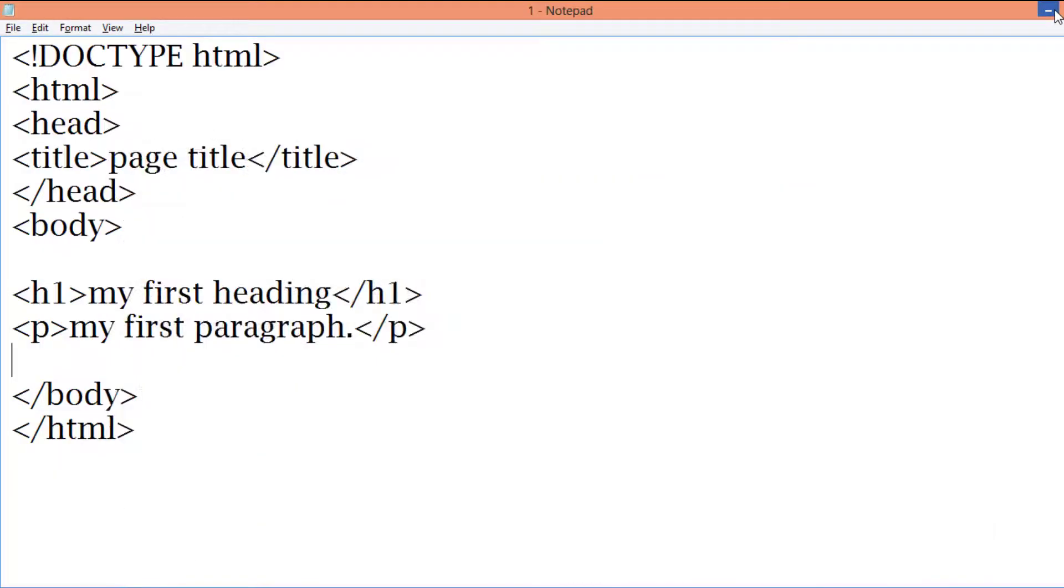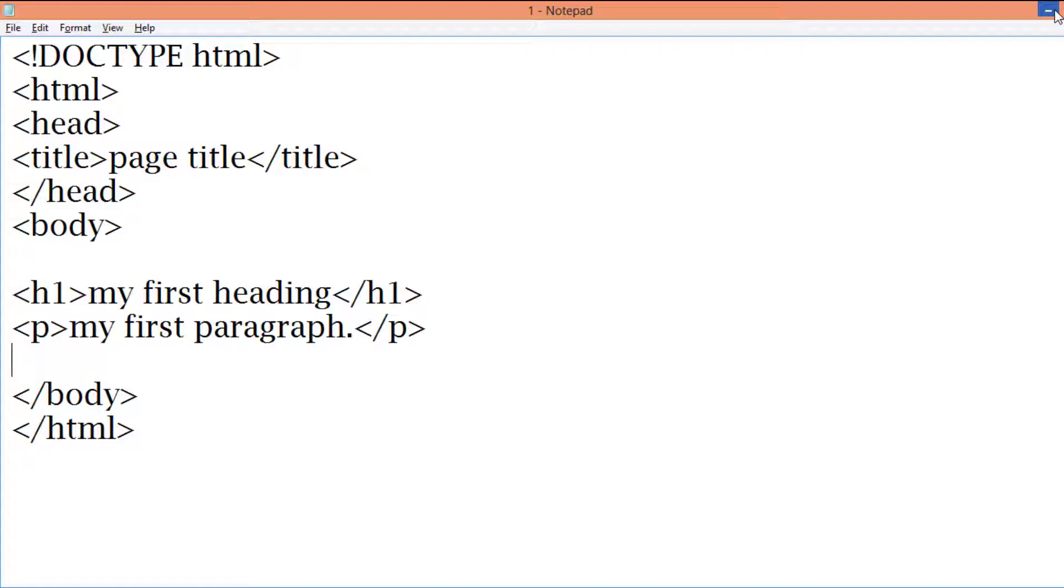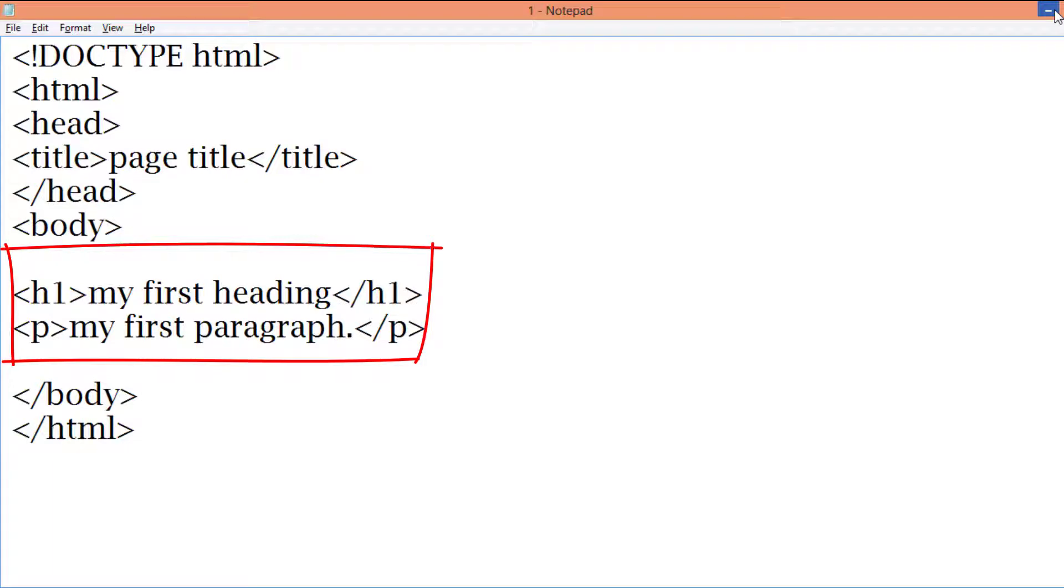This is an HTML title. Now the body element defines the document body and is a container for the visible content such as headings, paragraphs, images, hyperlinks, tables, lists, etc. In the body, whatever you want to show in your web page will be written in the body.